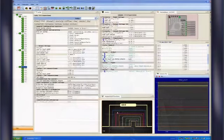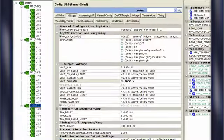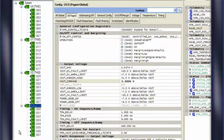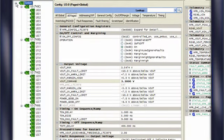LTPowerPlay is simple to use but is powerful enough to create complex management schemes. On the left-hand side, we have the chip dashboard. Here, you can quickly see the status of all the rails you have currently in your system.